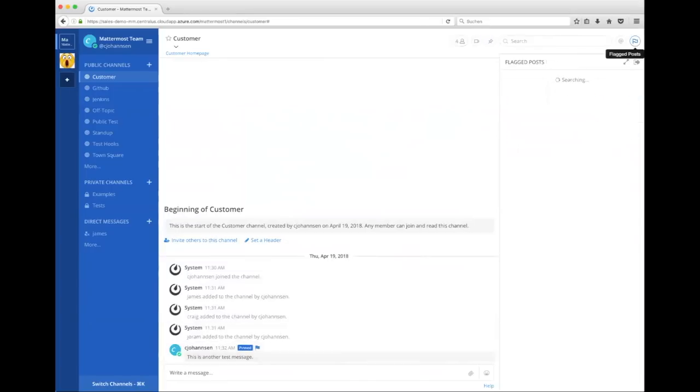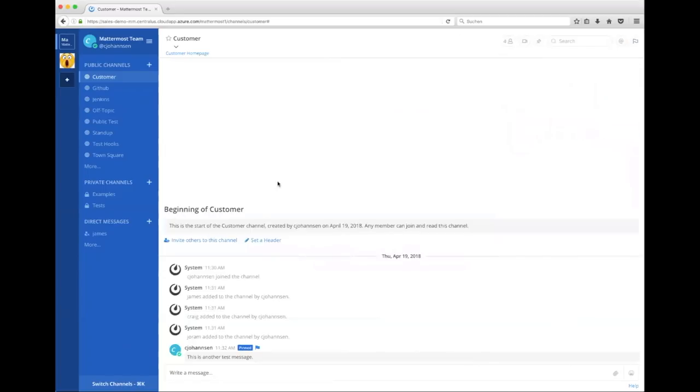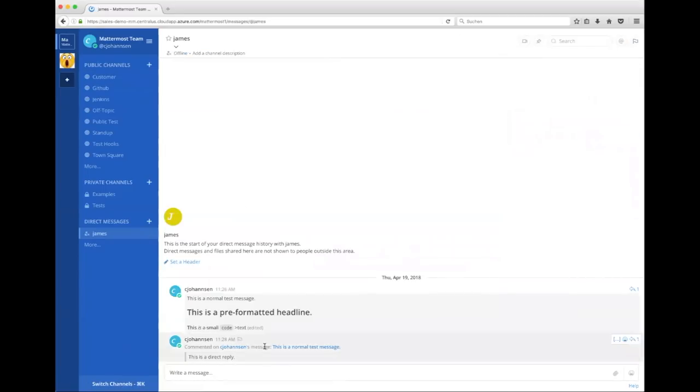So we have another button called flags. So where you can see these messages, all your flags, you can see there was another one before that. So it's really, really easy to follow up and remember the direct reply.